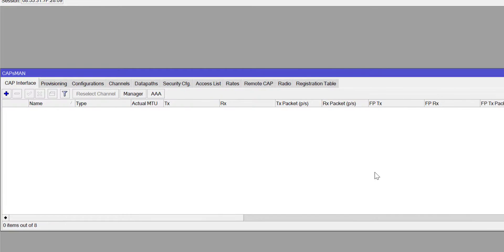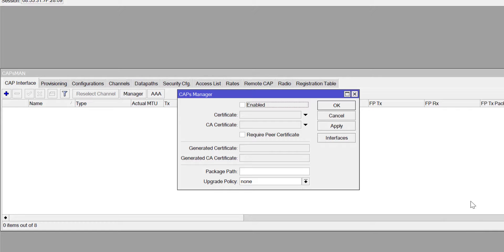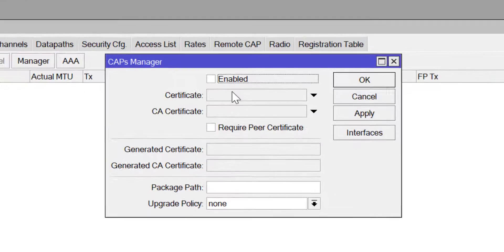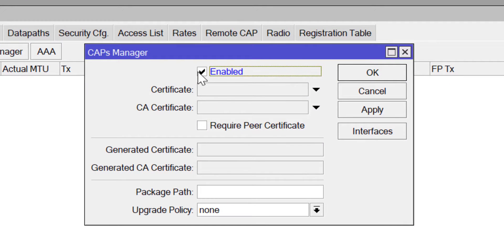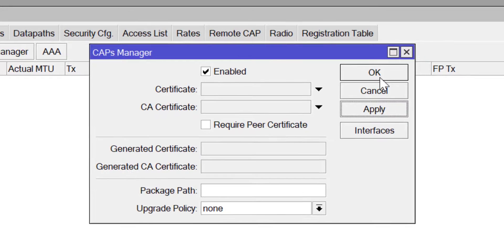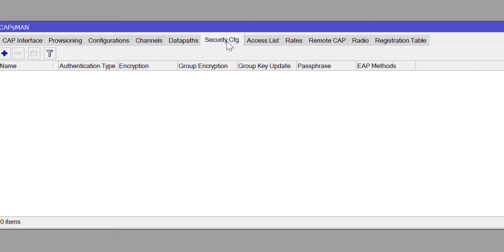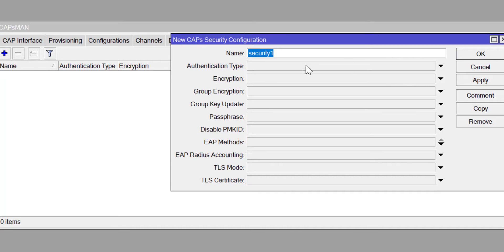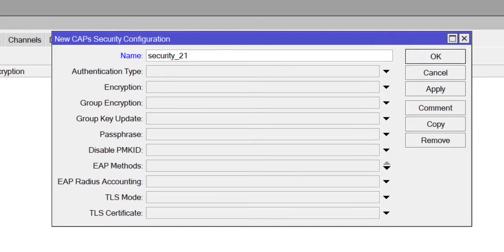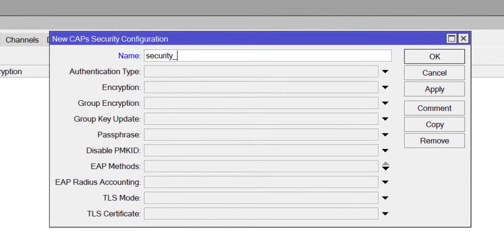I'm going to head on to CAPsMAN. In CAPsMAN the first thing you want to do is to enable the manager, the CAPsMAN manager. By doing that you are telling this device that I'm promoting you to be a CAPsMAN so you can manage the APs on this network. After doing that you want to create a security profile.